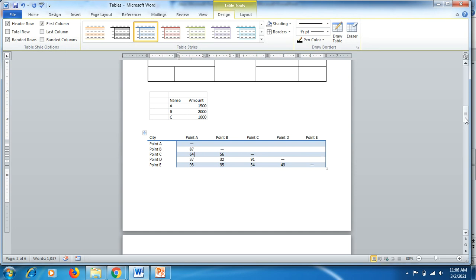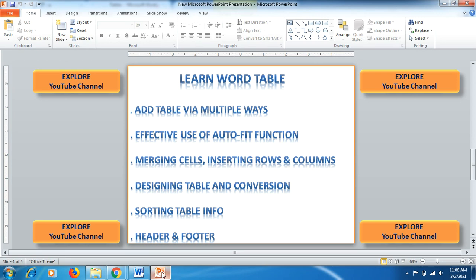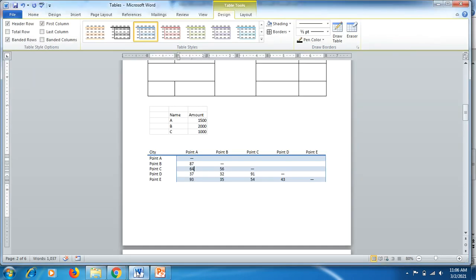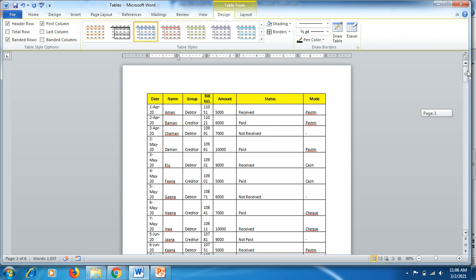We will now move to the next step: effective use of the Auto Fit function. Sometimes you make a table and it doesn't look nice, or someone sends you a table where the formatting is not quite good.